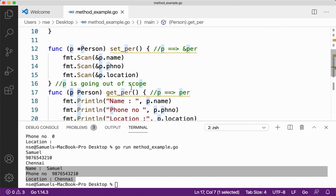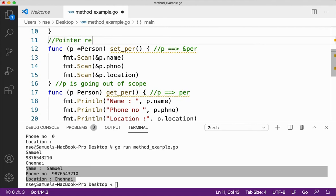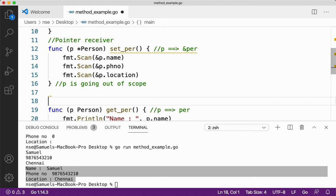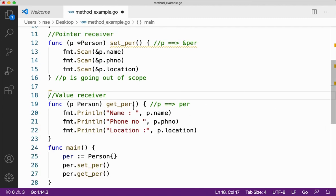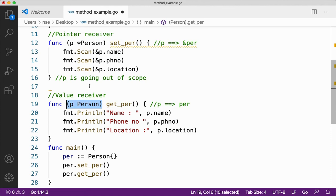So there are two types of receivers: one is the value receiver and the other is the pointer receiver. The value receiver is written as p person, and the pointer receiver is written as *p person. This receiver argument is what makes a function a method. If you have any doubts or queries, please comment in the comment section. If you liked this video, please give it a thumbs up and don't forget to subscribe. Thank you very much.